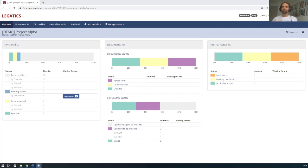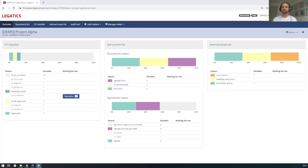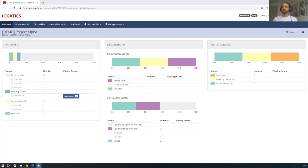So before diving in, I'll just briefly give the viewers some context, the pain point that Legatics is solving. So as a former corporate solicitor, I used to have to manage large checklists to manage processes like the closing process. And similarly, if you're a banking and finance lawyer financing, for example, an offshore wind farm, there tend to be a syndicate of banks and this involves several banks having to sign off on several documentary deliverables called Conditions Precedent or CPs.